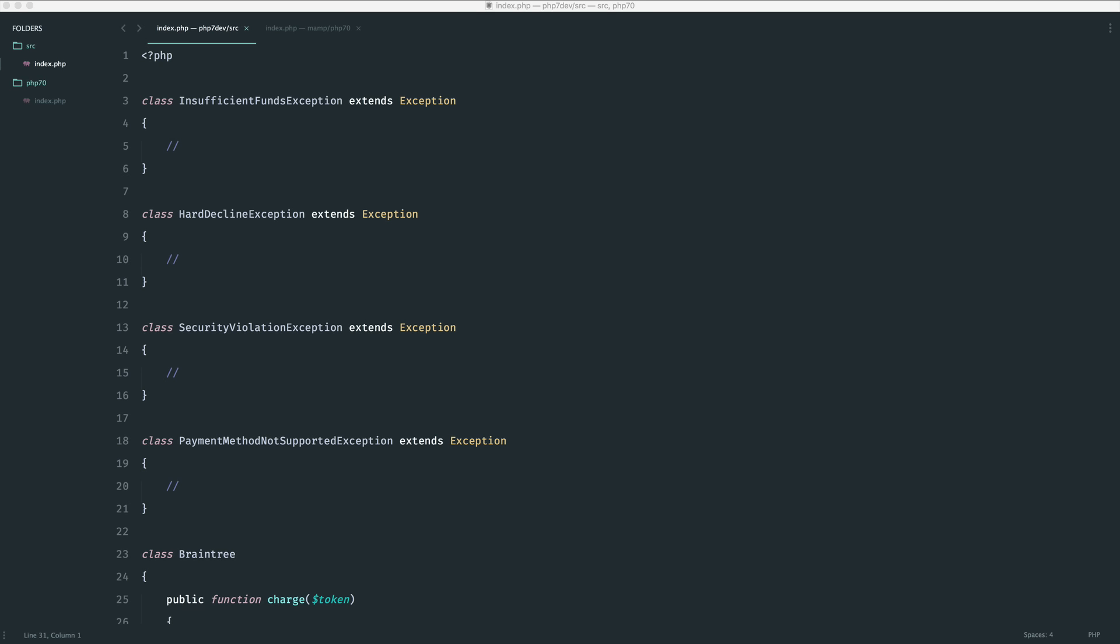I've really struggled in the past with catching multiple exceptions and essentially just causing a complete mess wherever I'm doing so. Now the change to PHP 7.1 means that we can catch multiple exceptions within the same catch block.